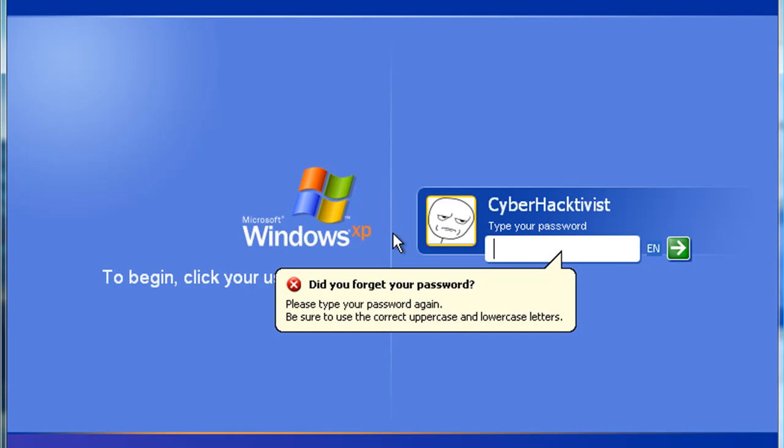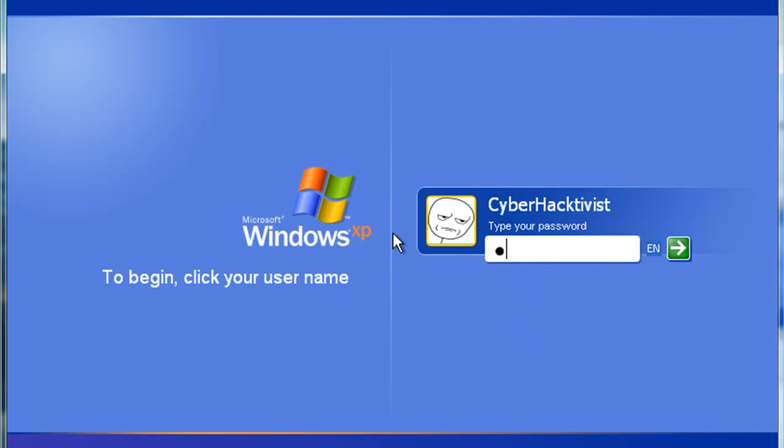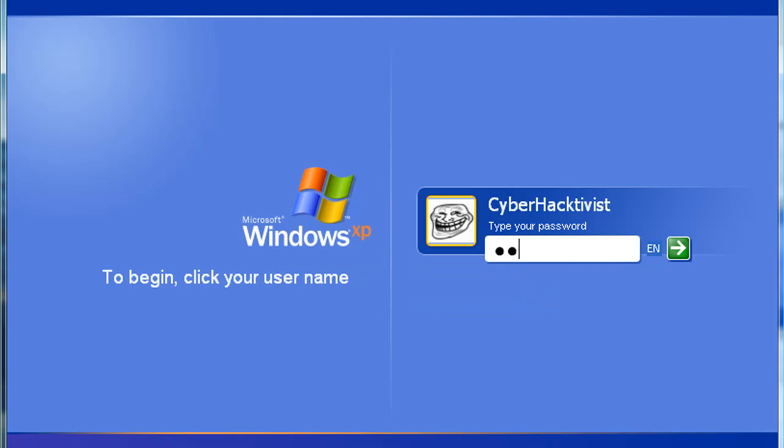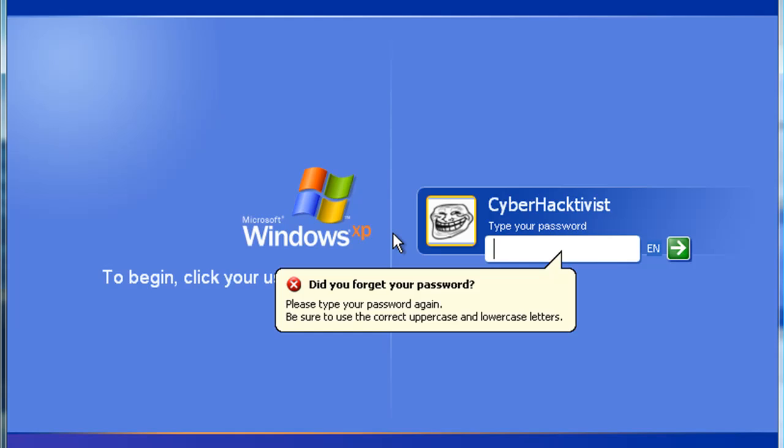Whether you've forgotten your Windows password or you've got evil plans in mind, you have quite a few options. In this video I'll show you how to find a Windows password and how to protect yourself from being hacked.